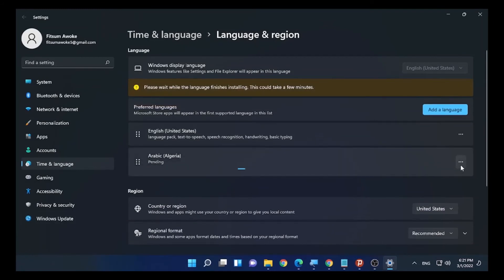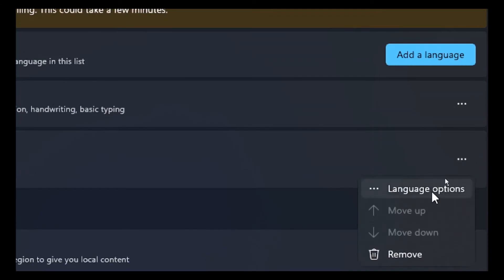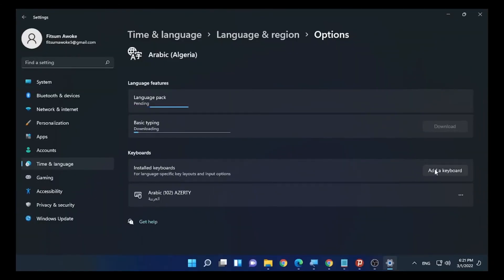You can access options by clicking the three dots and selecting Language options. In the language options, it's downloading basic typing, language packs, and different information. For example, for English, handwriting, basic typing, and speech are already installed.